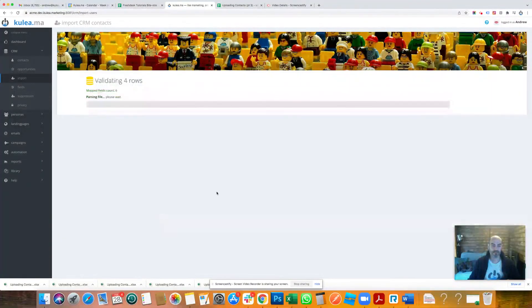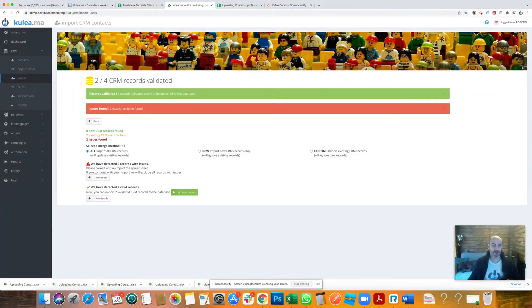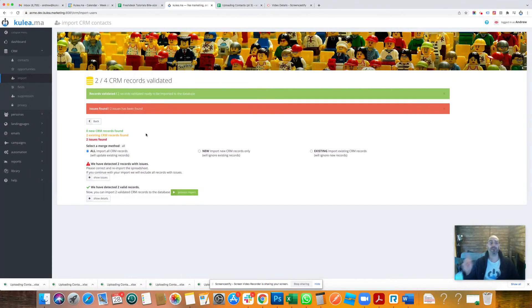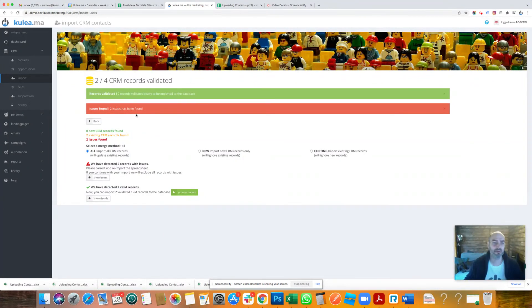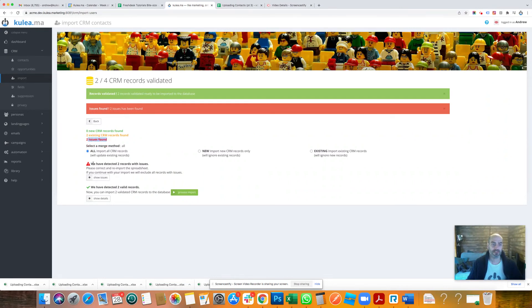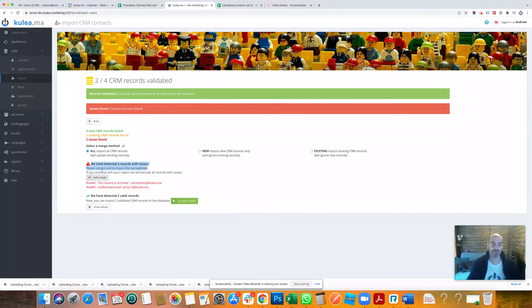We're just going to complete that. All right, and Kulea is saying hang on a minute, whilst two of your records are valid, we've got two issues that we found here. So what are those issues? What you can see here, Kulea is very kindly telling us we have two issues. Show those issues, so row...